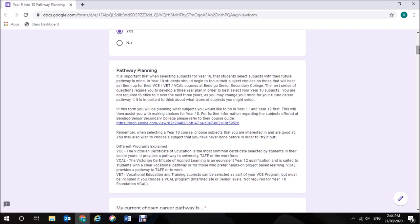In regards to pathway planning, it is important that when selecting subjects for Year 10 that students select subjects with their future pathway in mind. In Year 10, students should begin to focus their subject choices on those that will best set them up for their VCE, VET, or VCAL courses at Bendigo Senior Secondary College.